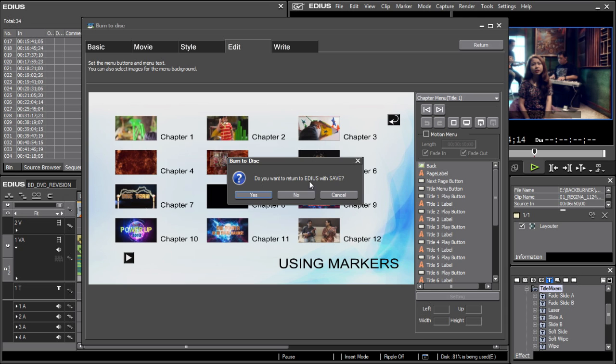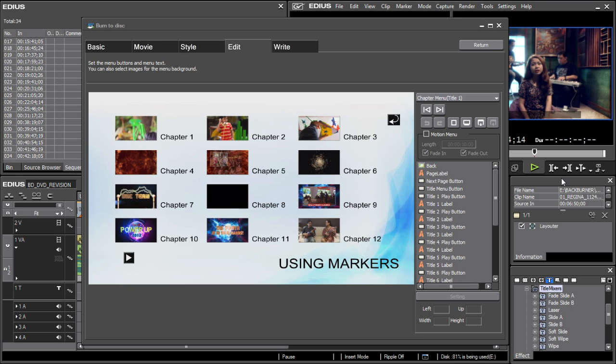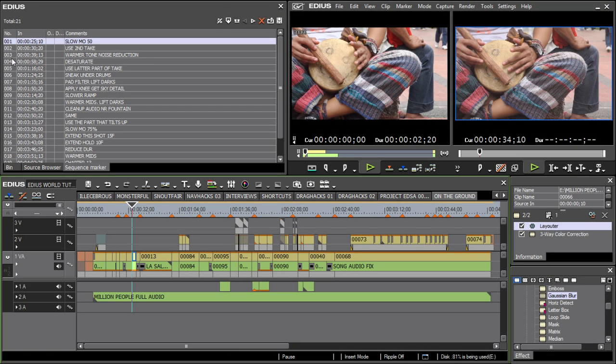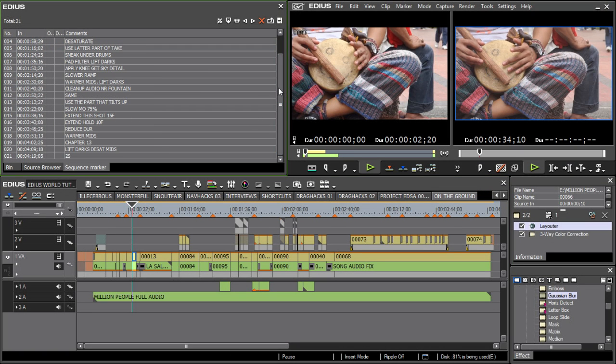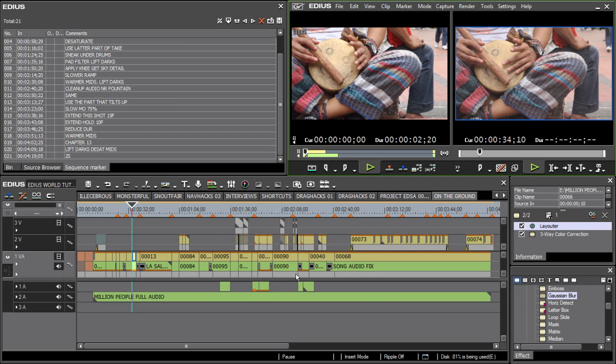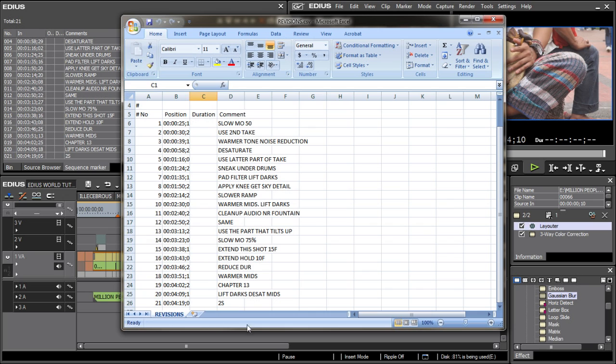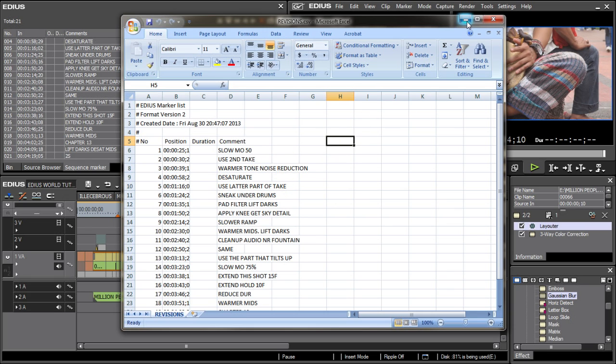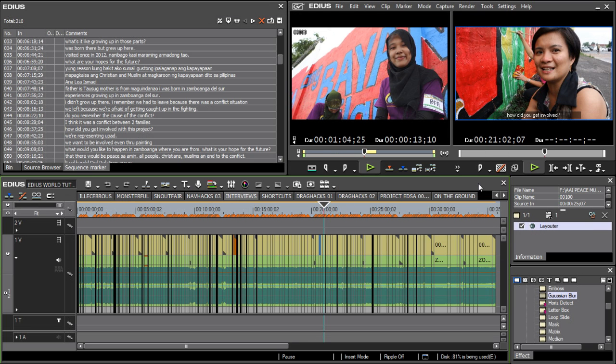Some of you might be familiar with Thal's Law, which states that for every vision, there is an equal and opposite revision. Like it or not, revisions are a part of the whole editing process. Markers can be used for taking note of revisions. Also, the list of sequence markers can be exported as a CSV file. This file can be sent to another editor working remotely but using the same timeline. What's more, a CSV file can be opened with any spreadsheet program, retaining time codes and comments.